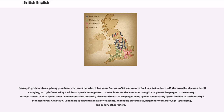Immigrants to the UK in recent decades have brought many more languages to the country. Surveys started in 1979 by the Inner London Education Authority discovered over 100 languages being spoken domestically by the families of inner city school children. As a result, Londoners speak with a mixture of accents depending on ethnicity, neighbourhood, class, age, upbringing, and sundry other factors.